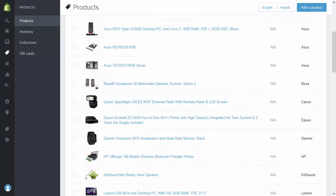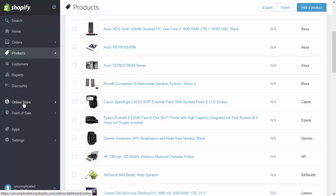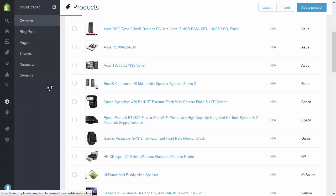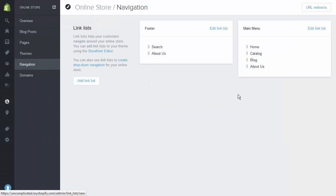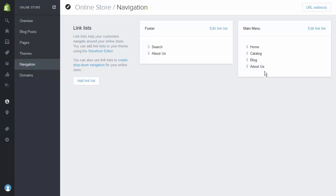The next stage is to set up the navigation. In the navigation, I want to have my category lists. So if I go through to Online Store, Navigation, I've got a main menu and a footer. These are just lists of links that appear on the site. The main menu appears at the top. Let's have a little look at the site in its current state.